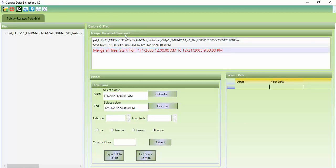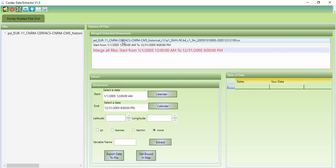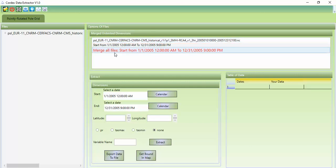In Merge Ultimate Dimension, as you see, I downloaded and uploaded here just one file. If you have different files, you can select all of them, browse all of them, and see all of them in this window. Since I have just one file — PSL, Euro, and the other things — it can't merge other files because I have only one file for this model.